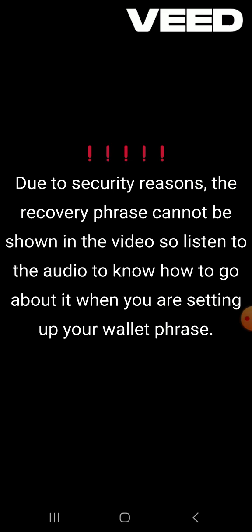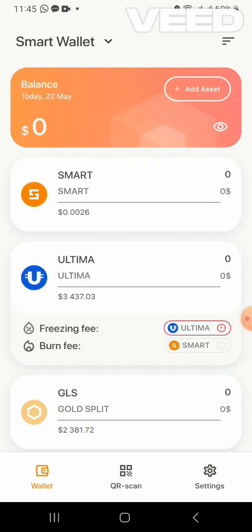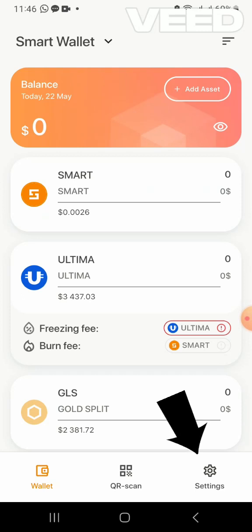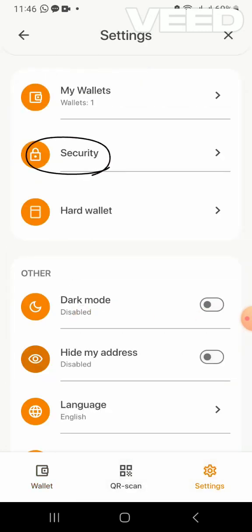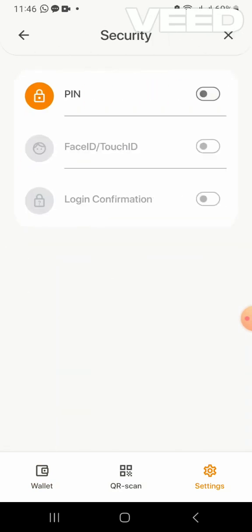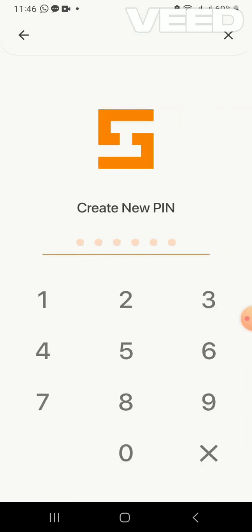I click OK. This is the wallet. To prevent people from getting access, we need to put a password on it. Go to Settings on the right button, click on Security. You'll see PIN, Face ID, and login confirmation. I'm using the PIN, so I click on PIN. It opens the number pad — I select six digits as my password, confirm it again, and that's the end of creating your Smart Wallet.